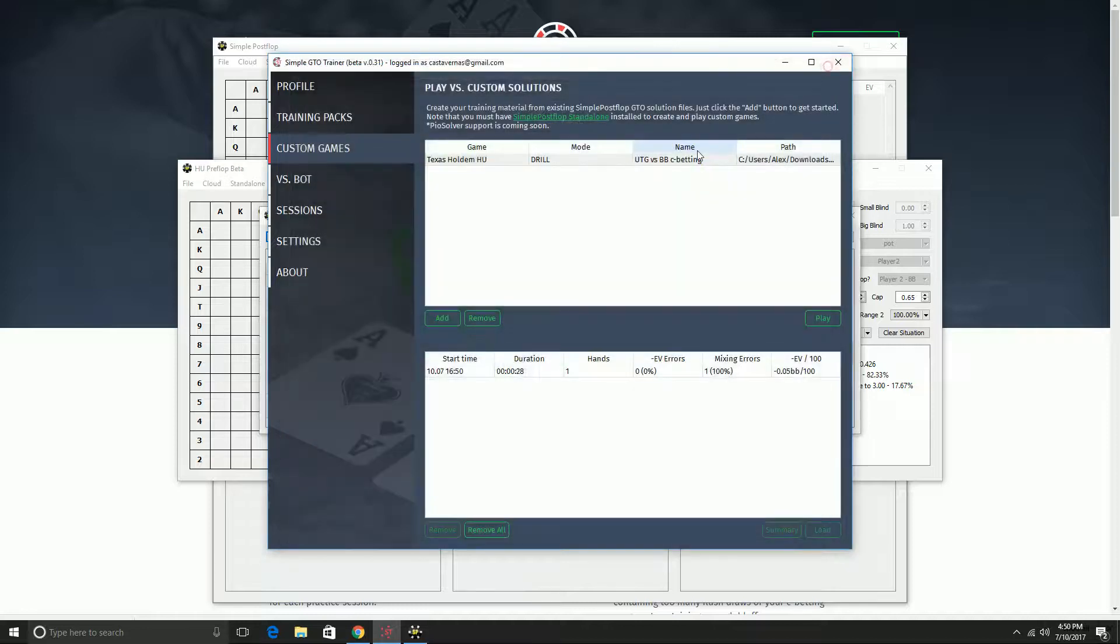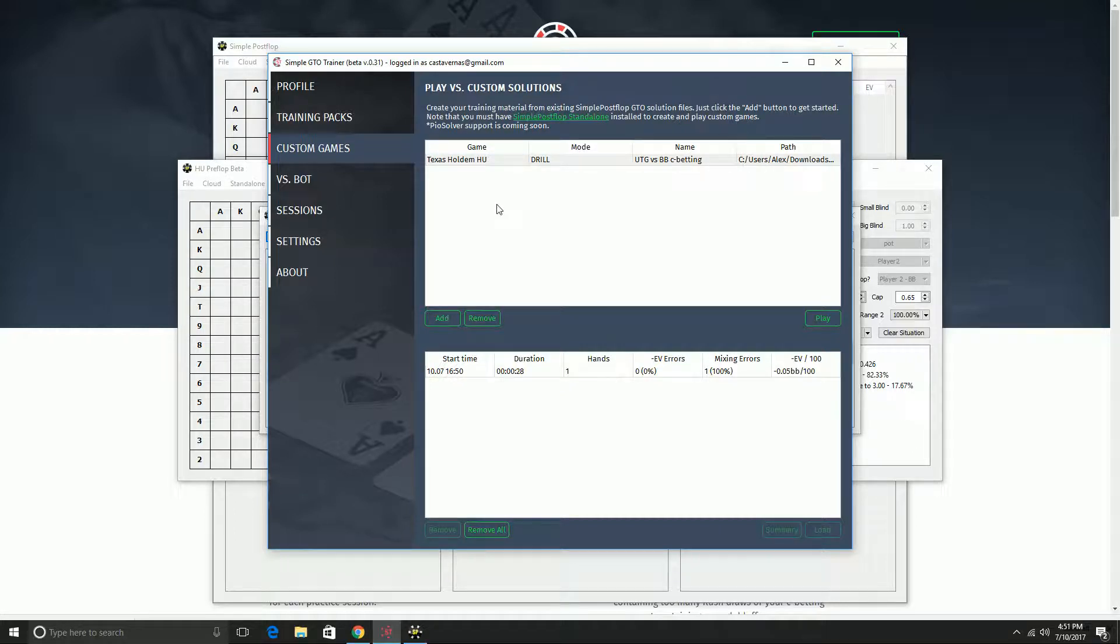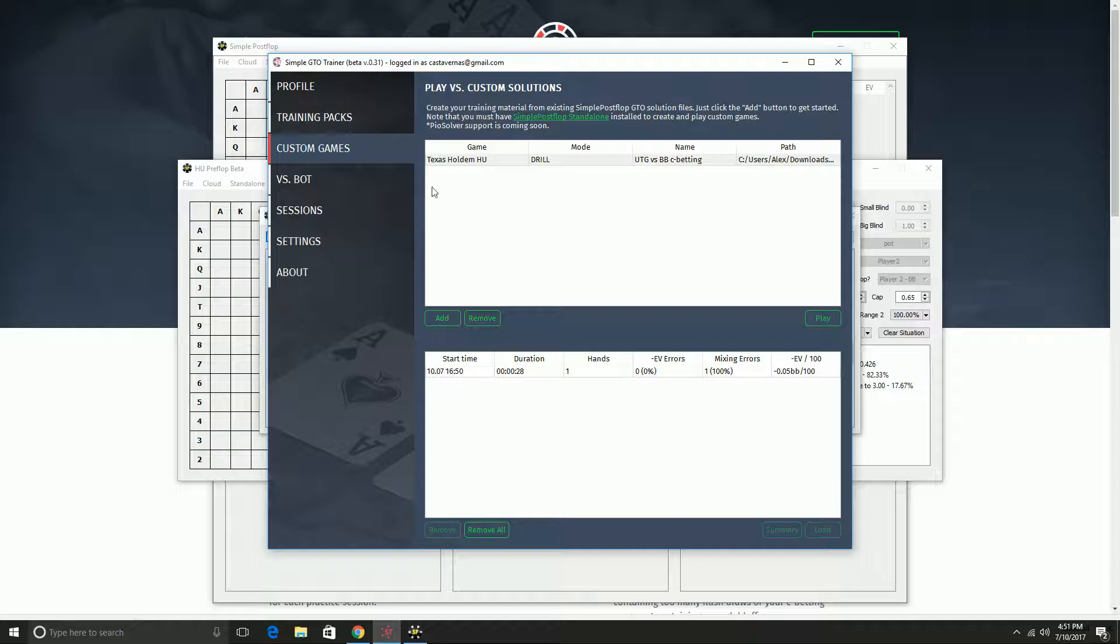Now the alternative is if I want to make a custom game. For this, you will need your Simple Postflop standalone license because the software does real-time GTO calculations as you play so that you can simulate playing against a GTO bot. Kind of similar to what the Brains versus AI challenge did where they had the bot that beat the human players by dynamically solving turns and rivers on the fly. Simple Postflop is doing a similar thing behind the scenes here.